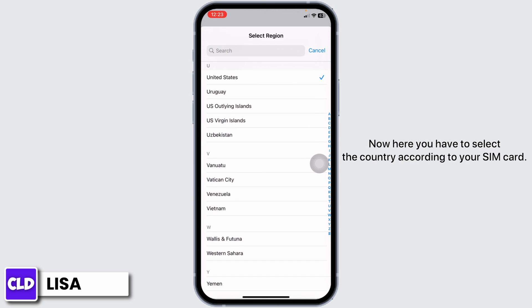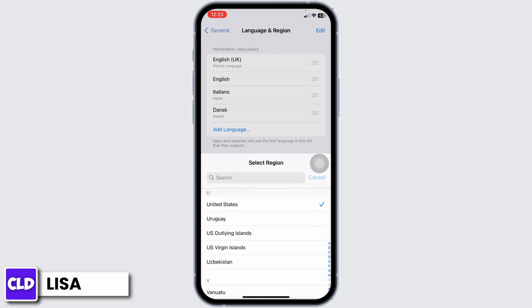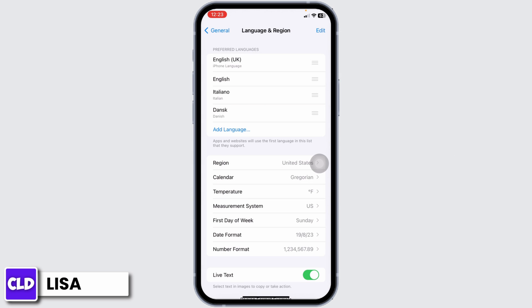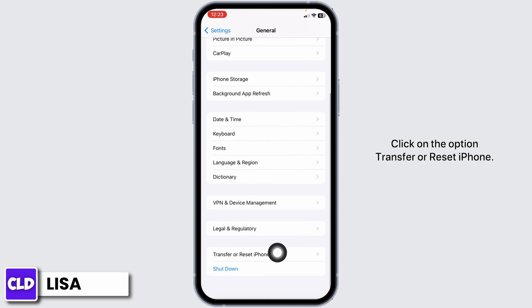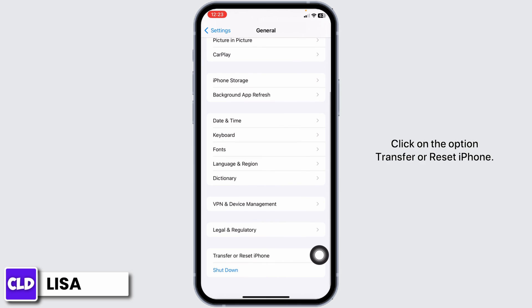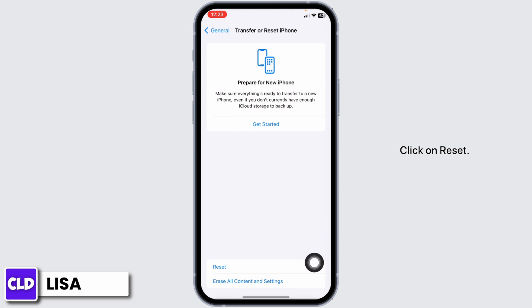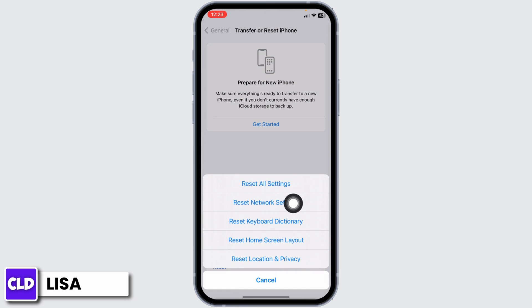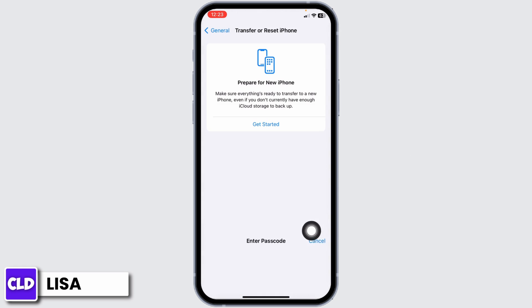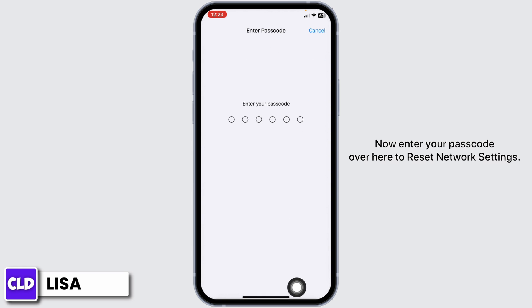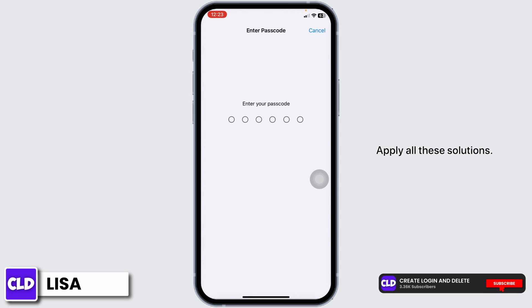Head back, scroll down, click on the option Transfer or Reset iPhone. Click on Reset, click on Reset Network Settings. Now enter your passcode over here to reset network settings.